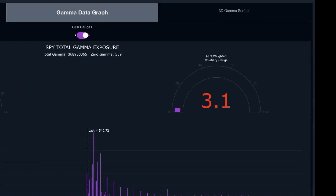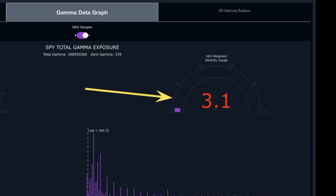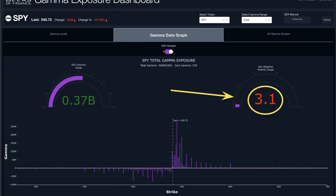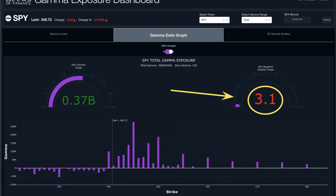You can see on the gamma exposure chart that we have this GEX-weighted volatility gauge — it's very low right now for SPY at 3.1. One way that we use this: when we identify a gamma target for a particular ticker, we'll look at what the implied volatility is. And that actually helps us to formulate how we construct the trade.